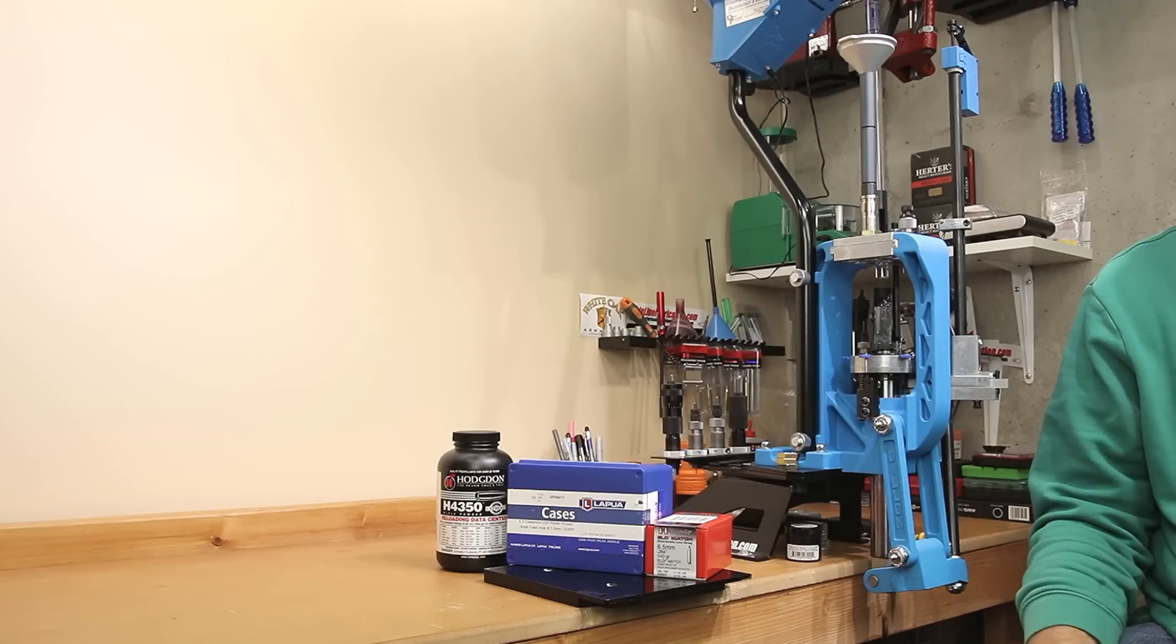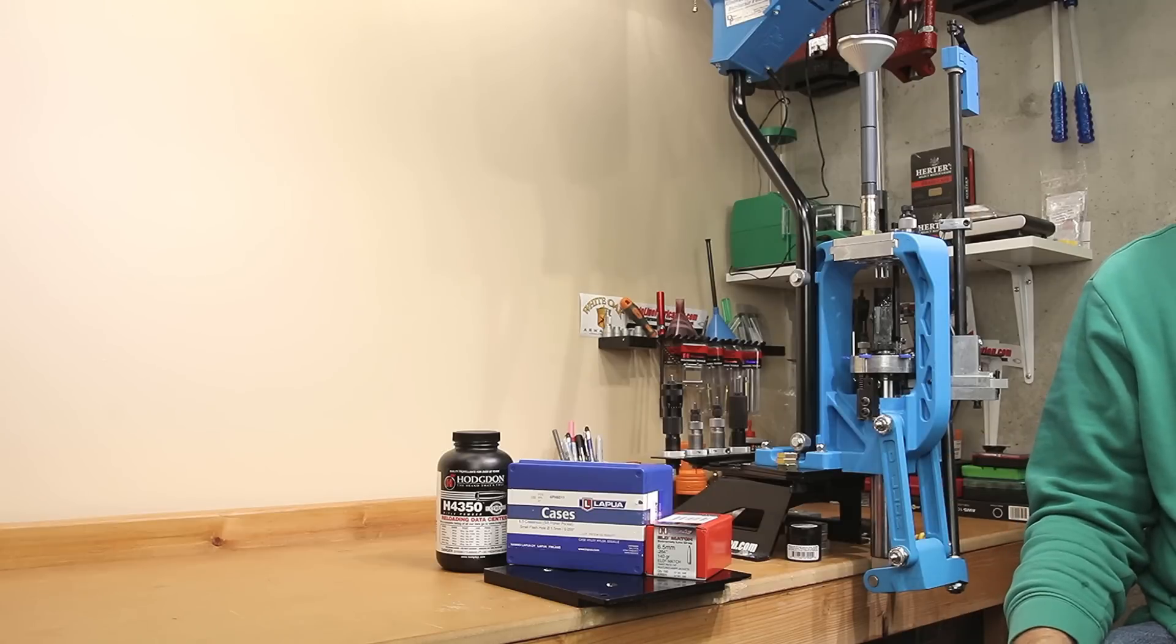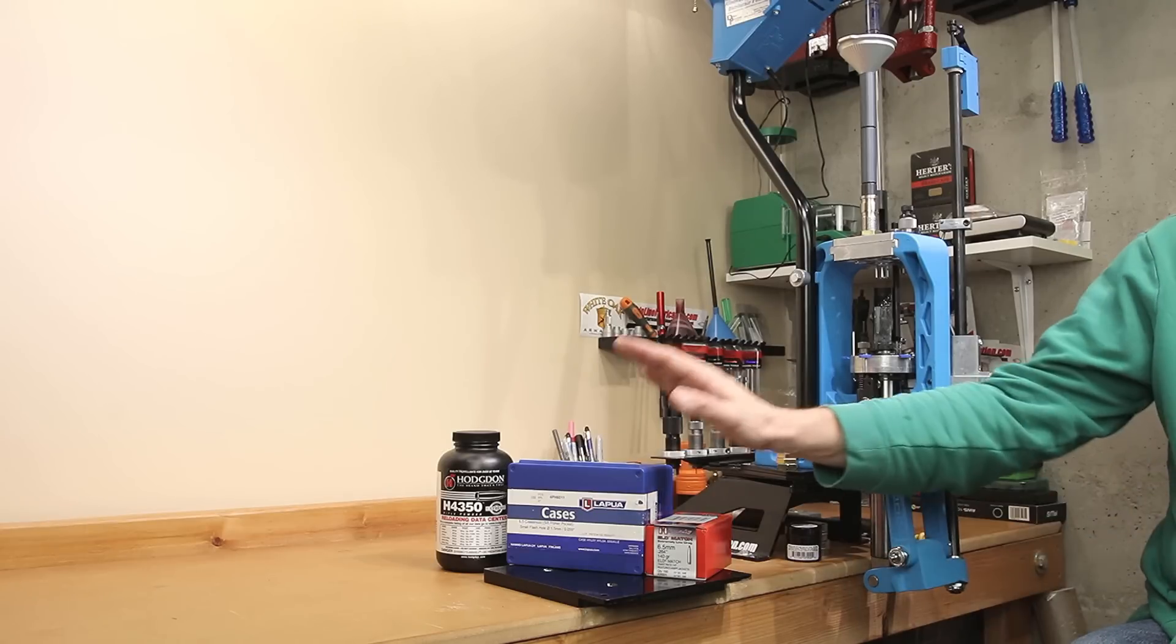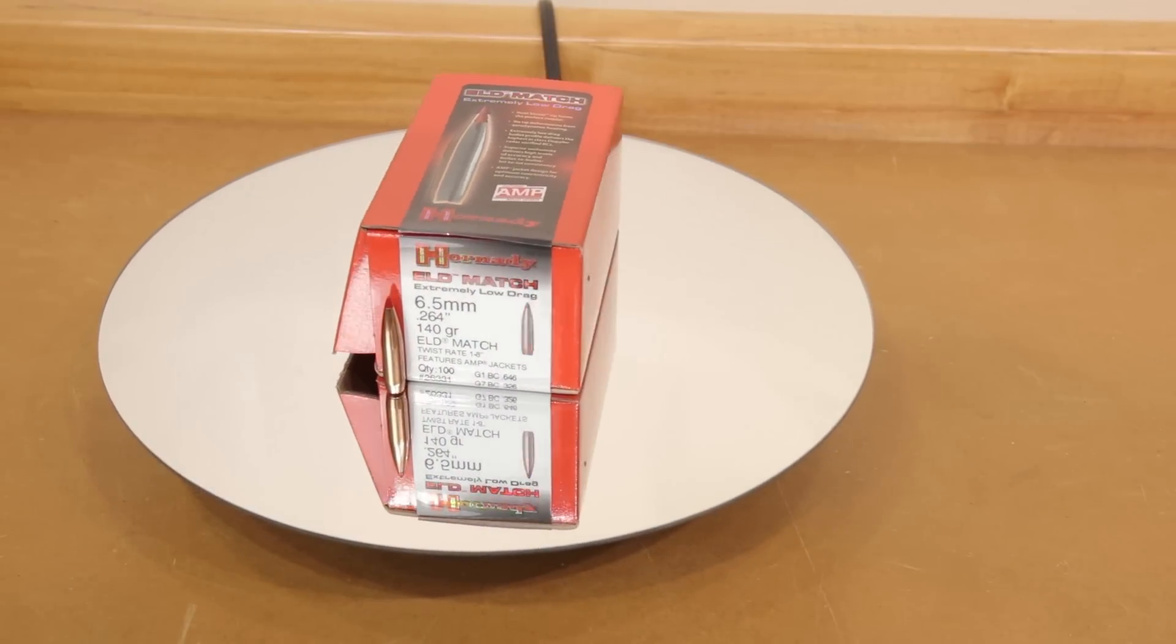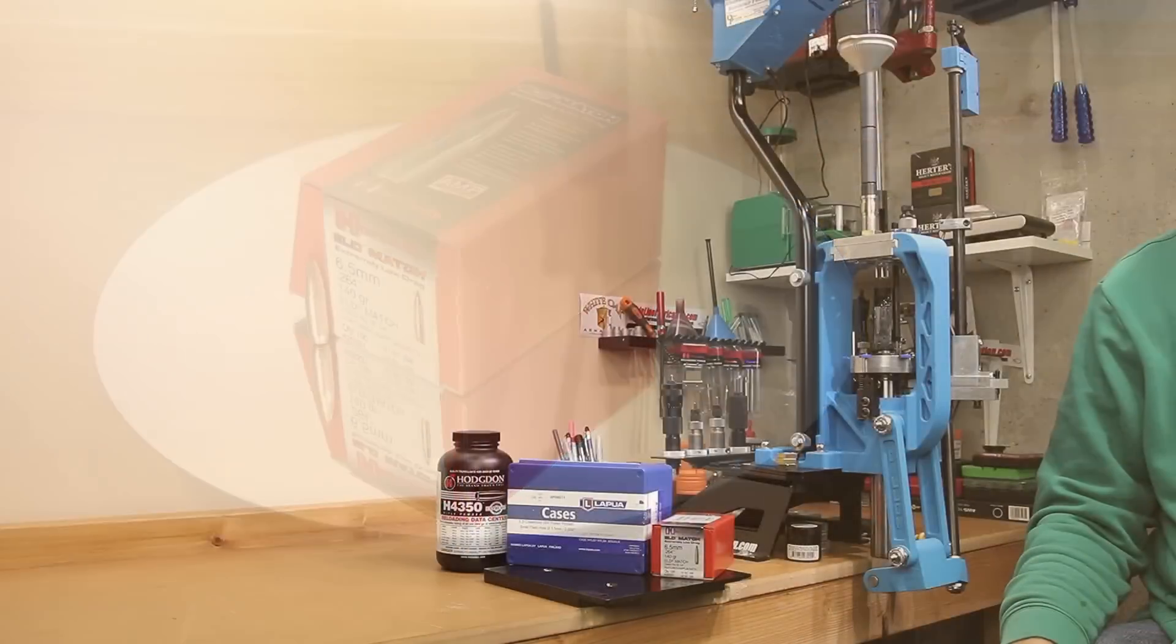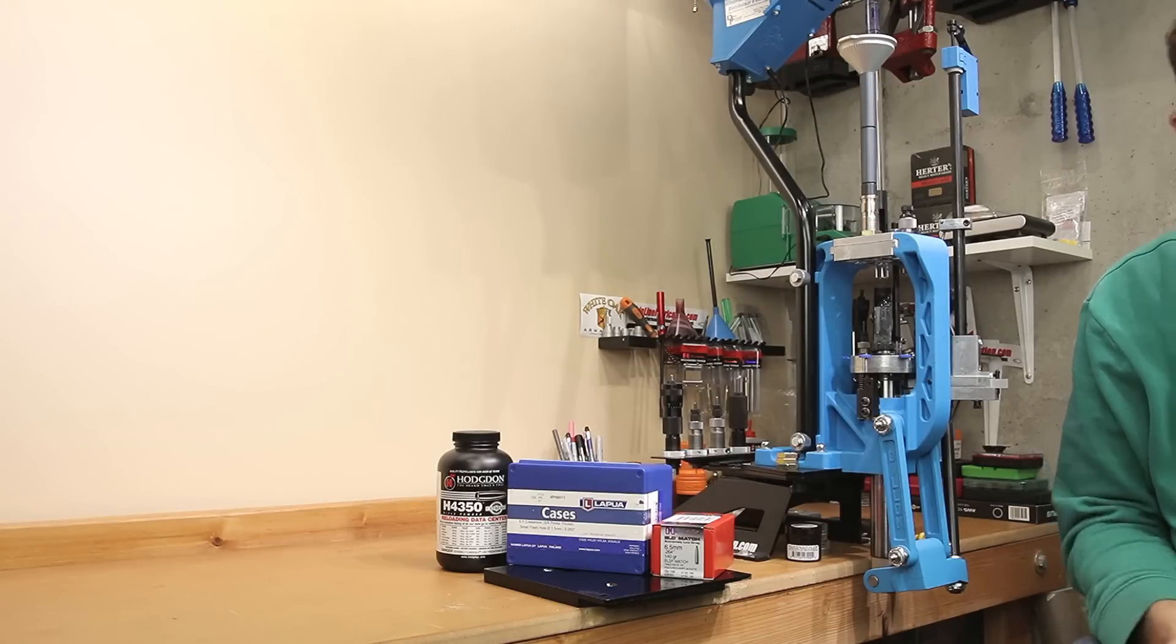Regardless, I still think you may find this interesting, and some of this information might still apply to your application. For all of our tests today, Lapua brass, 140 grain ELDM, and H4350 are all going to be consistent among all of our tests.